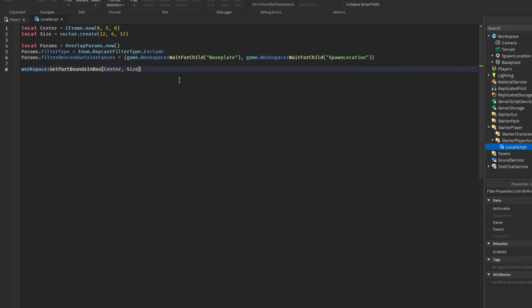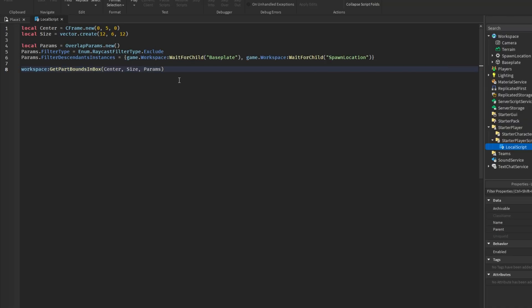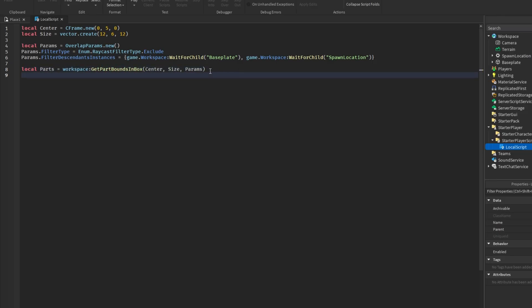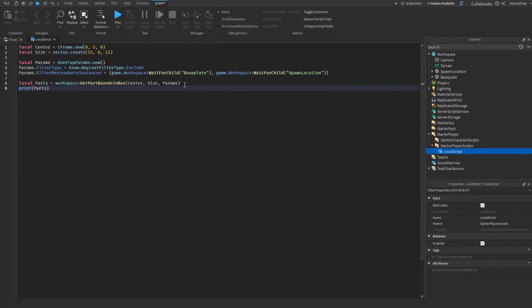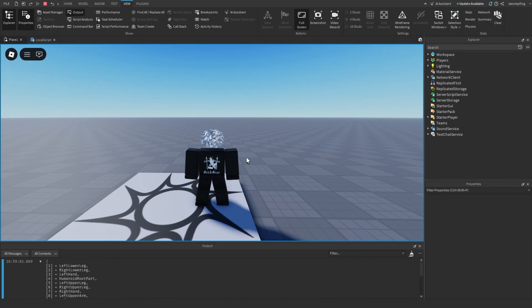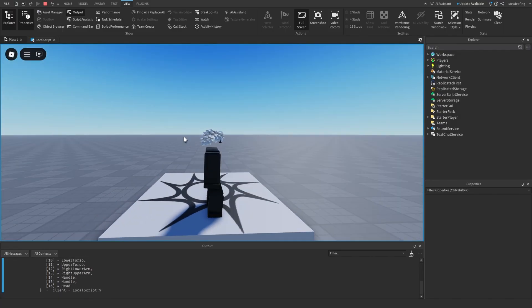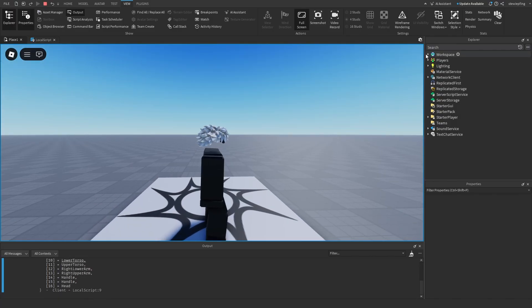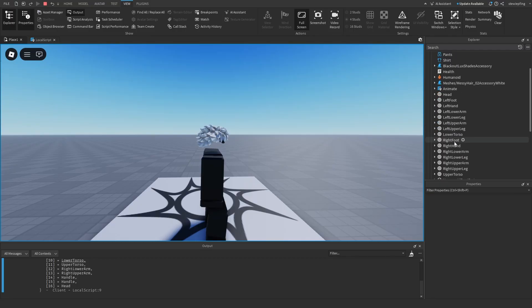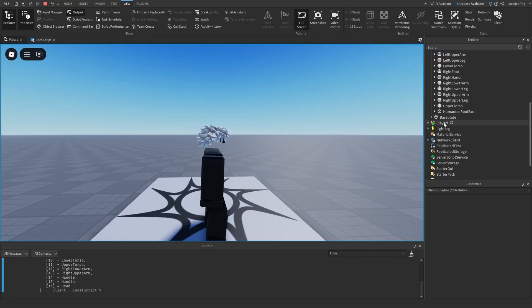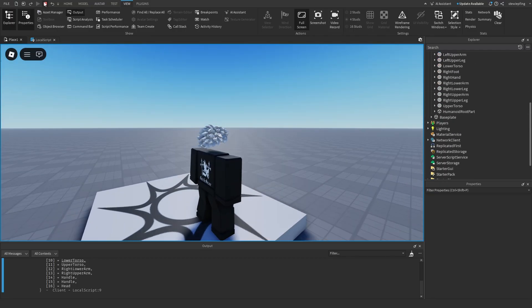And so that is the third thing we can pass here. So params, and like I said before, this returns an array. So we're going to say local parts is equal to this and it gets all those parts. And then I'm going to print the parts to start out. And so heading into your game, you can see that it printed out all of these parts and all of these parts are just all a part of my character model. So if we go in here, you can see there's all these parts and it picked up all of those.